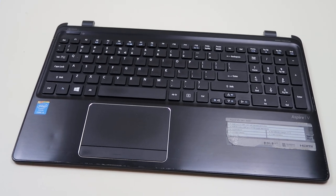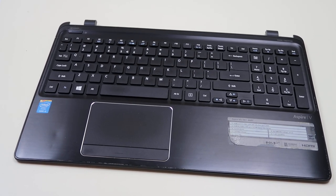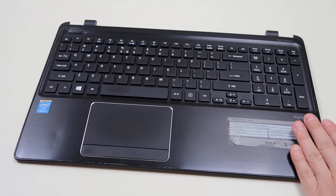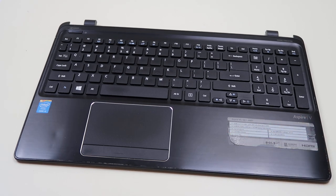Hey guys, Jamin here bringing you another key replacement video. We're working on an Acer Aspire V5 series computer today.